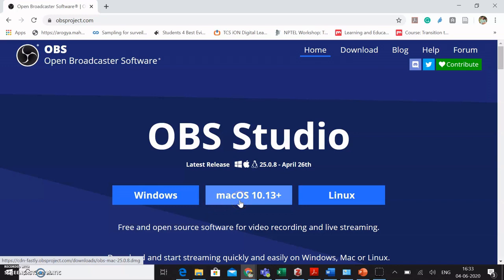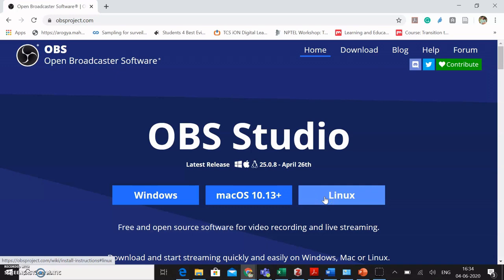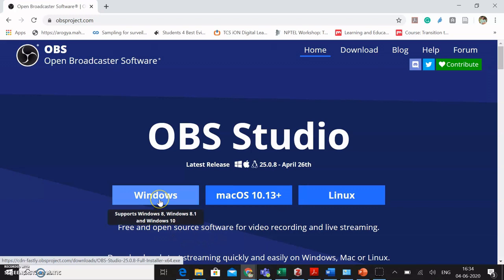If you have a Mac OS 10.13 plus system, you can then click on this tab. Or if you are on Linux system, you can also go for the Linux tab. As I am operating from a Windows system, I would click on Windows.